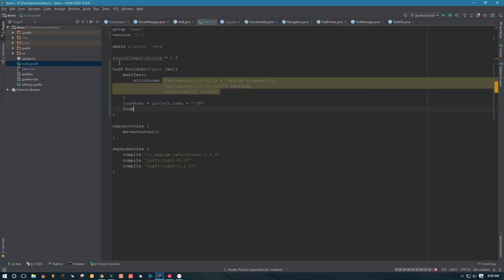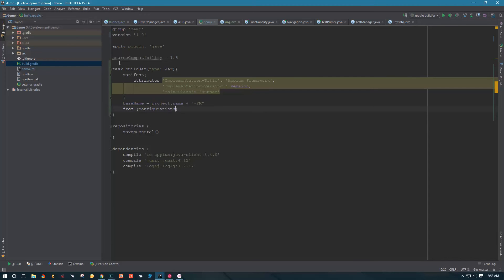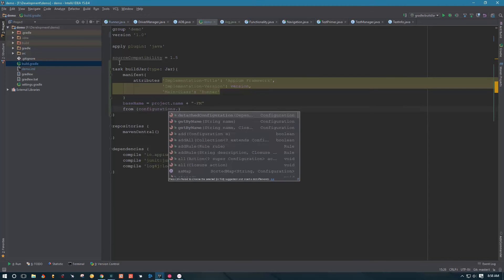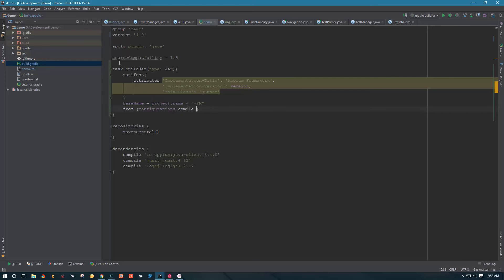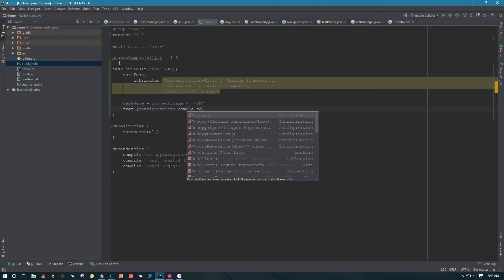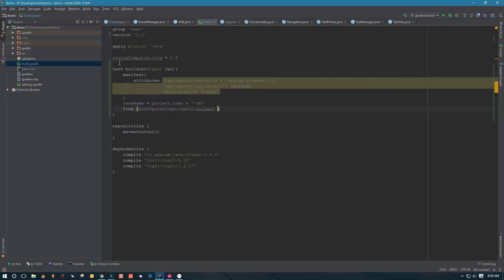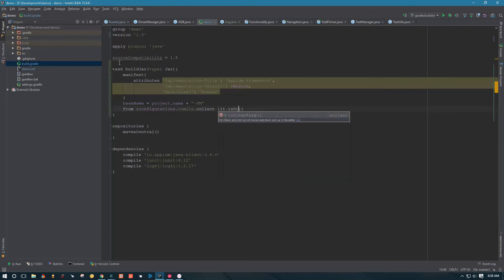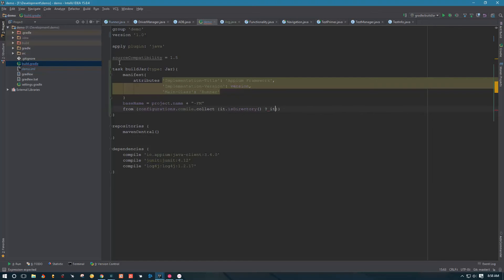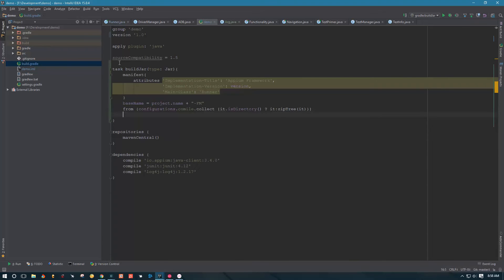Then we're gonna do some black magic here: from configurations compile collect, and then we're gonna do it is directory zip tree it. Then we're gonna say with jar, and that's it. So now if you run this, it should compile something, I think. Hopefully it'll work, maybe I'll throw some exceptions, I don't know.